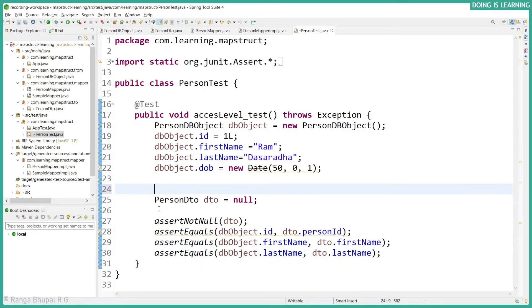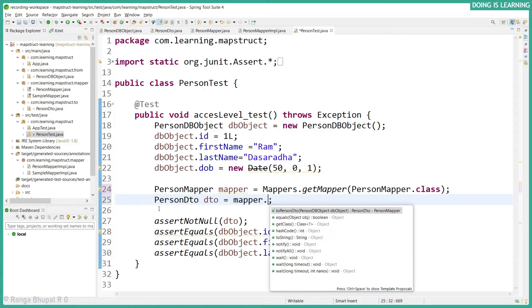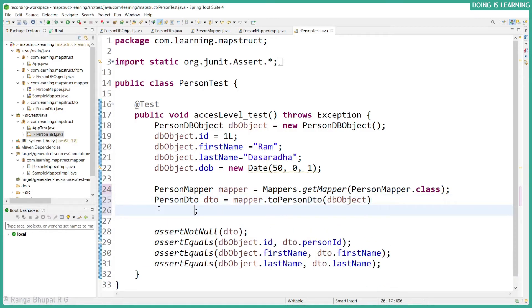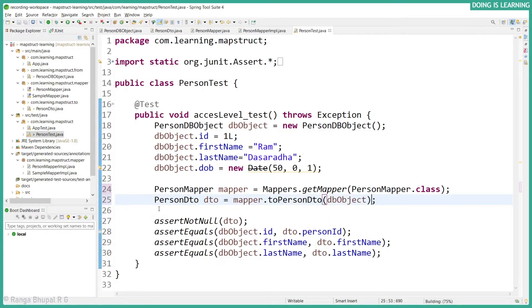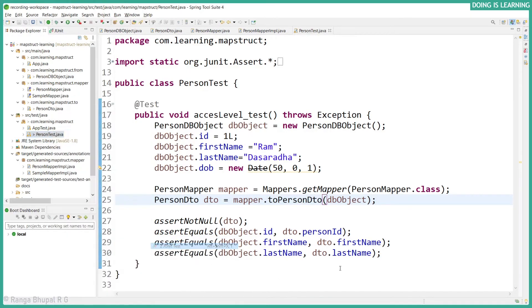Let's create the mapper using Mapper.getMapper. Now let's create the DTO object using toPersonDTO of dbObject. So now let's run the test case and see if it's working as expected.